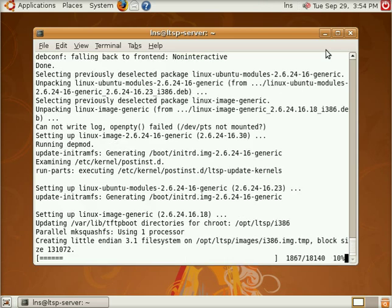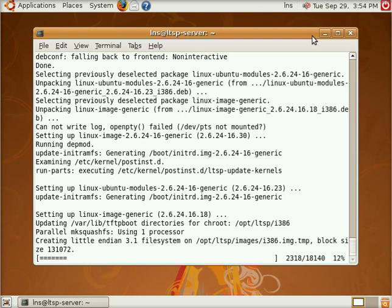Alright, here's the last part of the LTSP build client script. And what this is doing is actually creating the NBD image. The NBD again is the network block device. It's a protocol which is optimized and very simple. It's basically optimized for over the network file systems. And that's what's used with Ubuntu by default for LTSP.